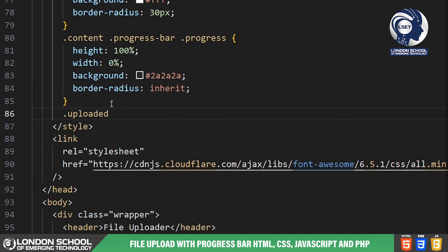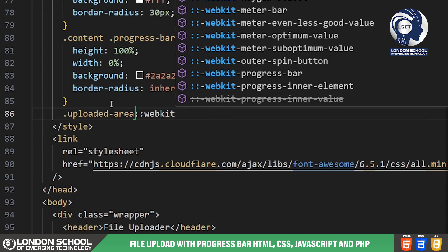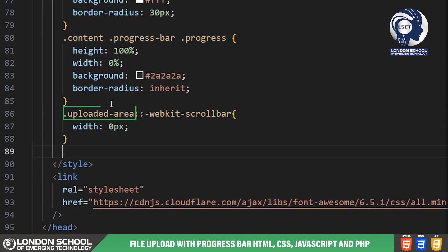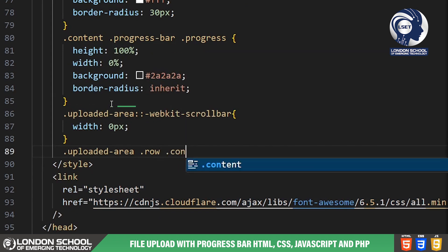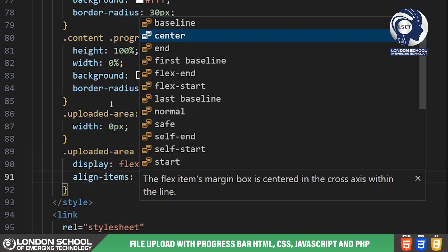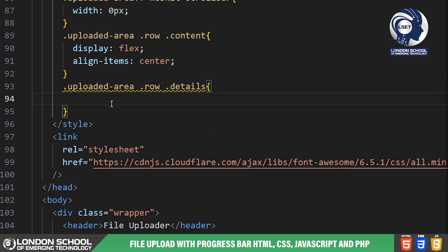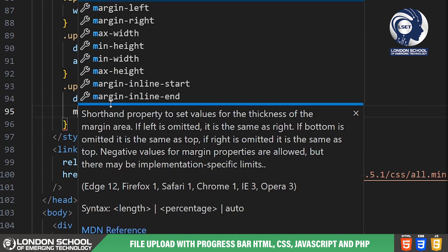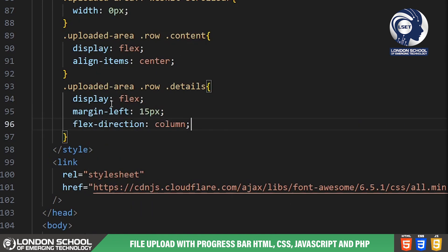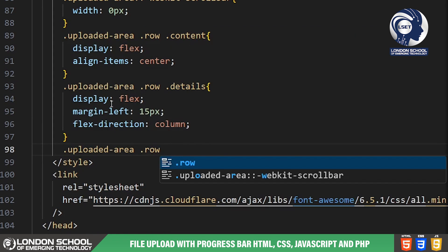Finally the uploaded area displays successfully uploaded files. We've styled this area to allow scrolling if there are many files and customized the appearance of file details for better readability.